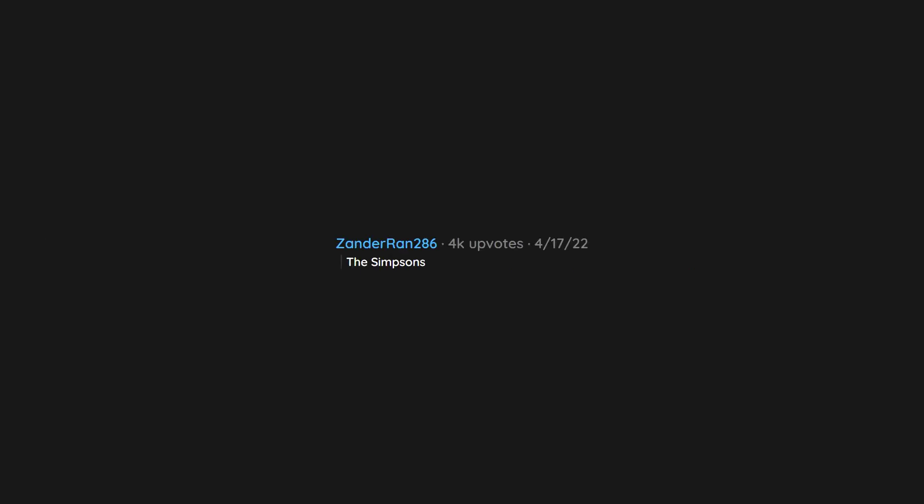Good for her. The Simpsons. The Sims 4. Child marriage.